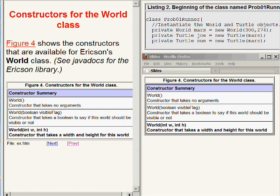The first constructor takes no parameters. The second constructor takes a single parameter of type Boolean, and the third constructor takes two parameters of type int.